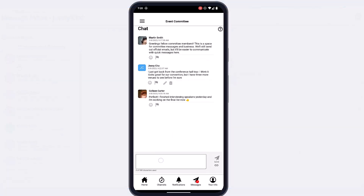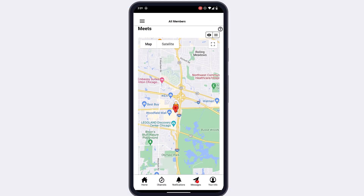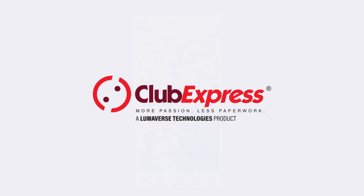So now you've learned how to navigate your mobile app and all the ways you can communicate with other members in your organization. Thanks for watching, and we'll see you in the next video.